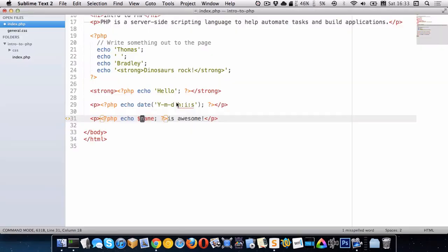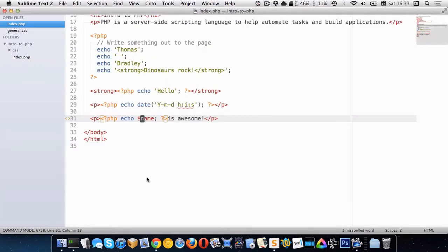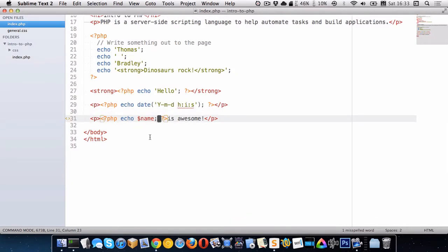Let's go see how that works. And there we go, it says Thomas is awesome. Now you'll notice right here in the word Thomas and the word is there's no space between them. So you may be wondering why there's no space because there's a space right here and a space right here.